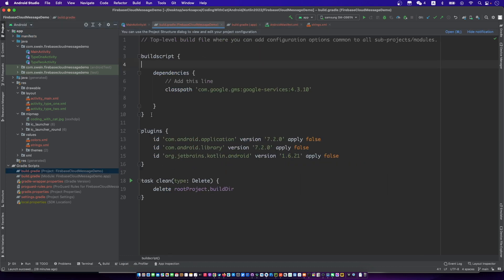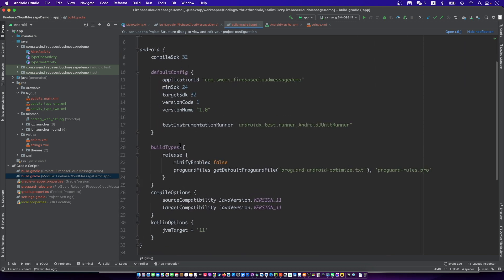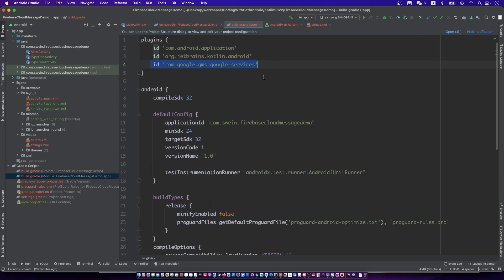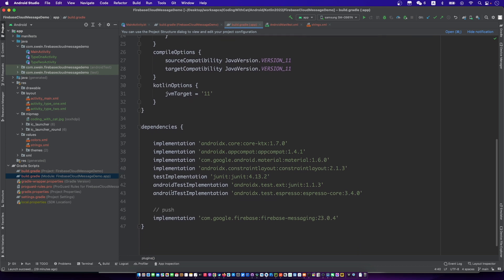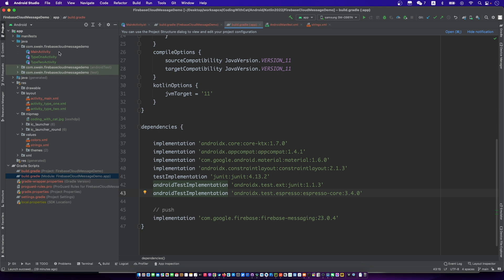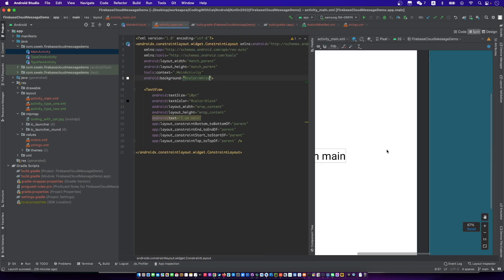This is the project level Gradle. This is the module level Gradle.